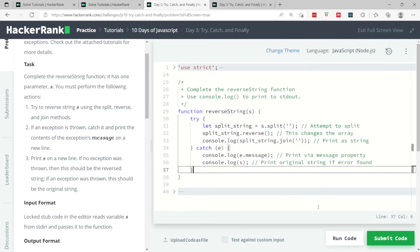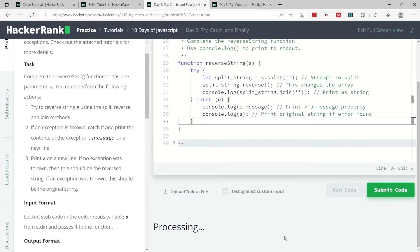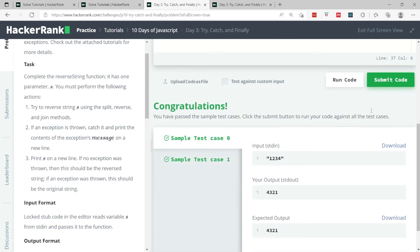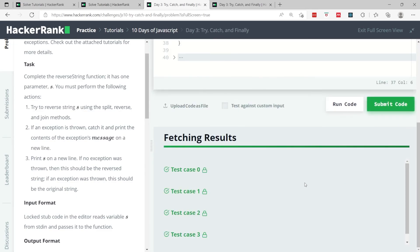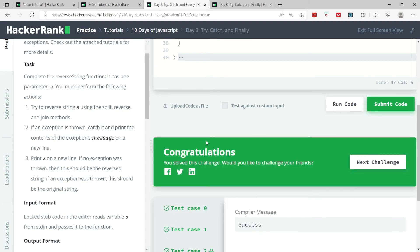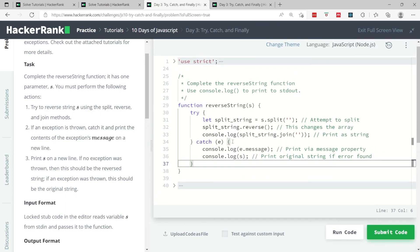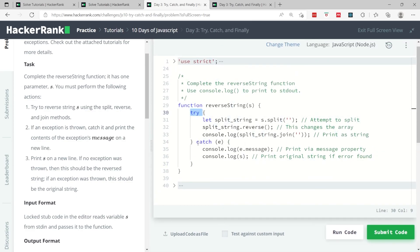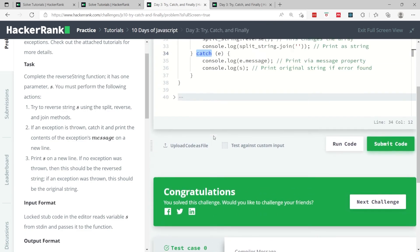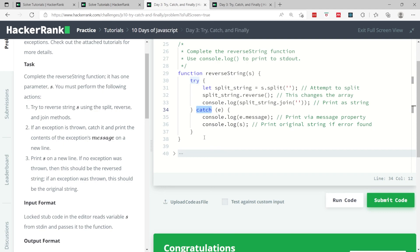That's pretty much the whole algorithm — we don't need to return anything. Running this, we've passed the two sample test cases, so let's submit. We have only four test cases and we've passed all of them. We didn't have to add the finally keyword here — we simply used try and catch. Feel free to implement this however you like, just make sure you pass all four test cases. If you like my solution, please subscribe to my channel and I'll catch you next time.